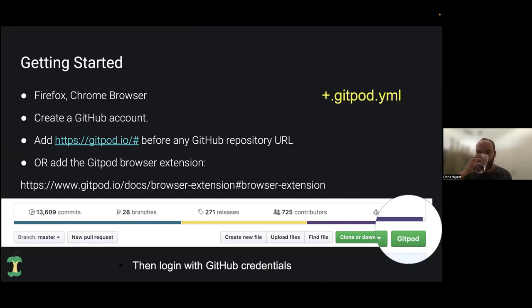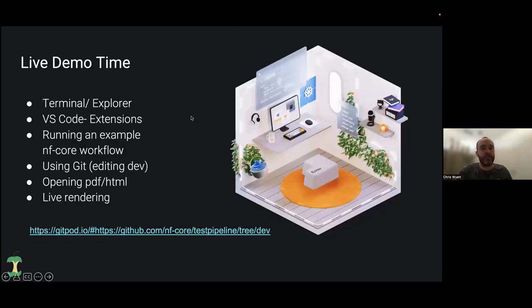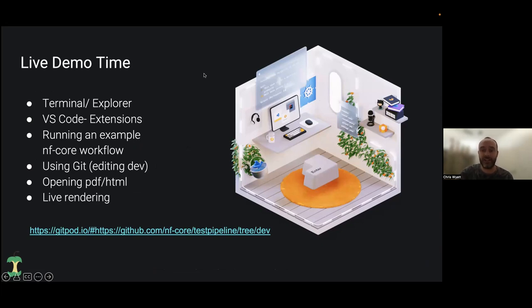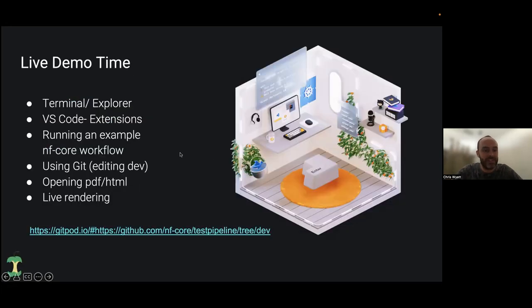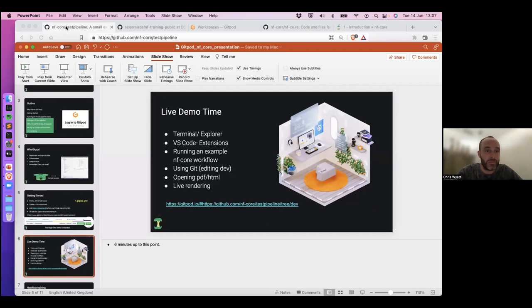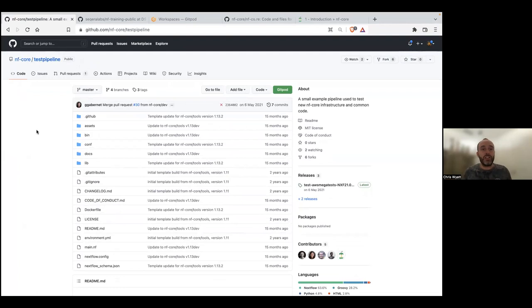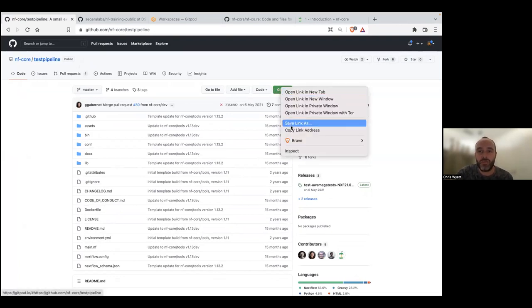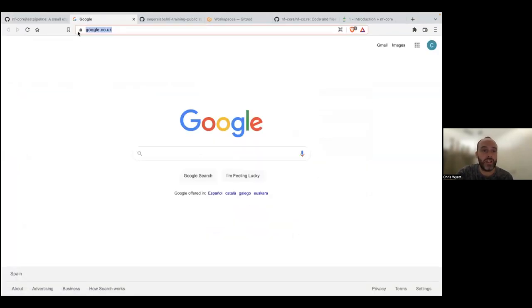So we're going to go straight into the live demo. I'll explain exactly what it looks like when we go into this environment — how you can add extensions and add-ons, including Docker and lots of different functionality within your containerized environments to test your code. I'll also explain how to use Git within this, opening files like PDFs, and live rendering for website development. The example pipeline we're going to use is the nf-core test pipeline. I've already got the browser extension so I'll just click on it.